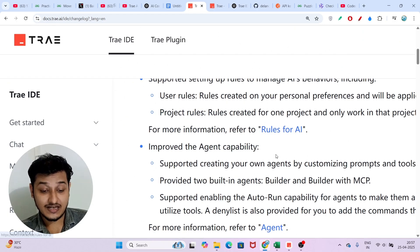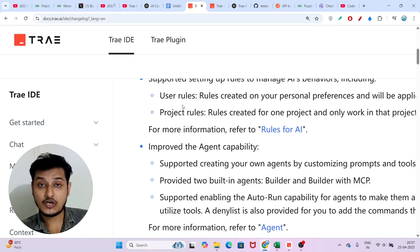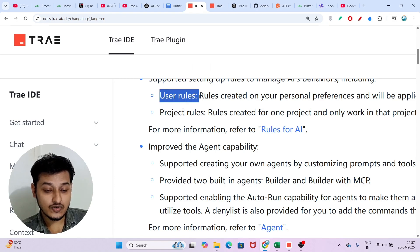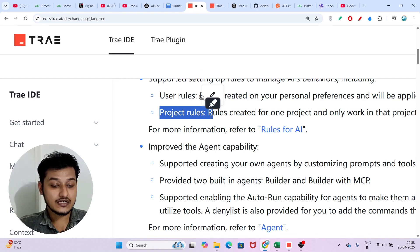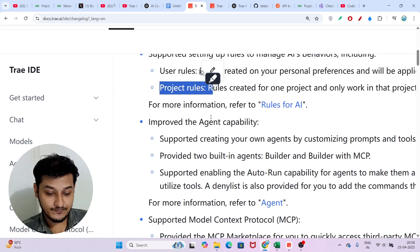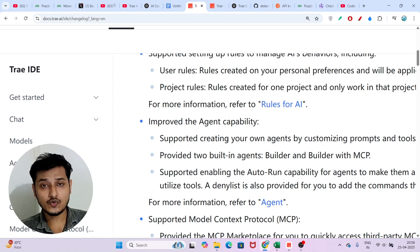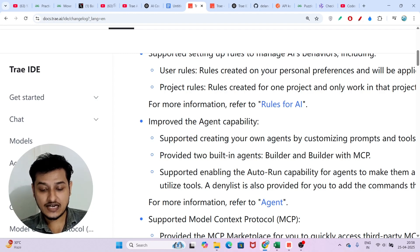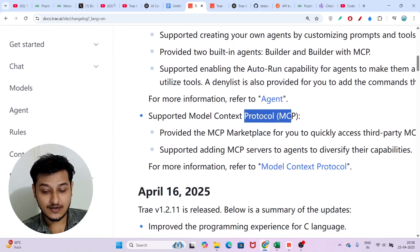They have also added rules — user rules and project rules — which you can set up. These are very important when building a project to get the best output. Many people think user rules and project rules are the same, but they are two different things that you need to understand.